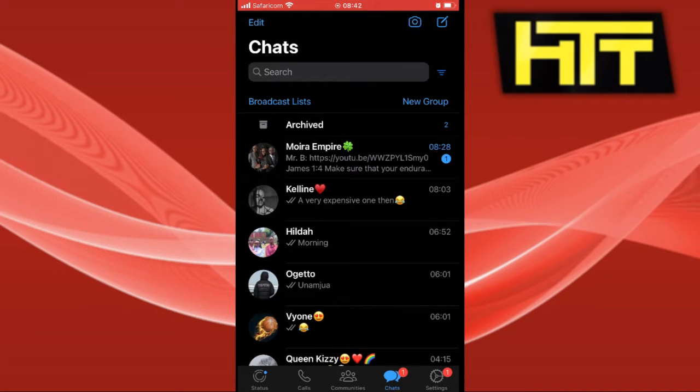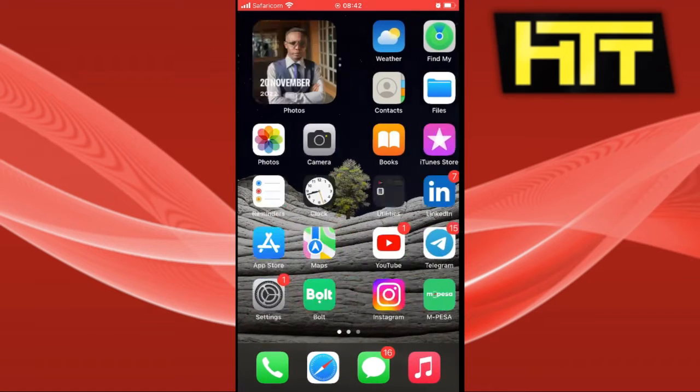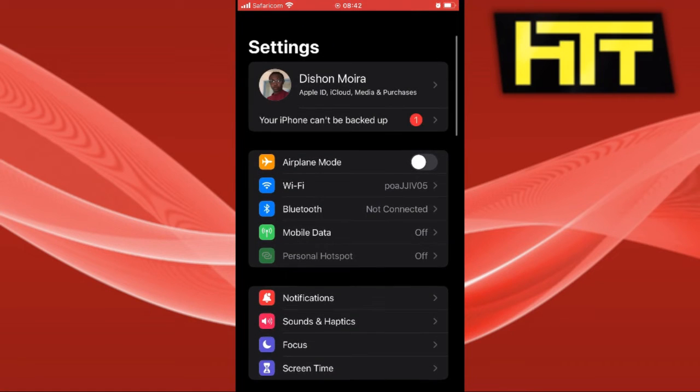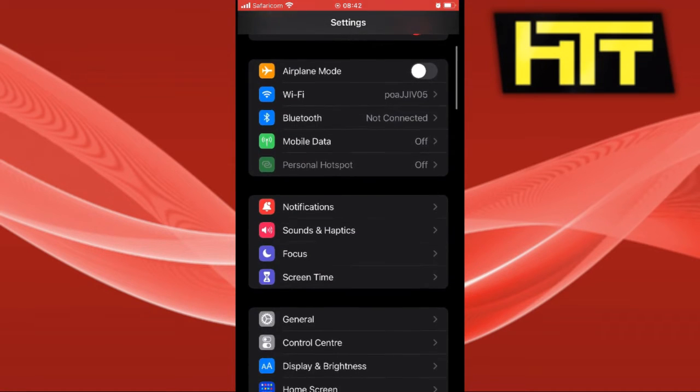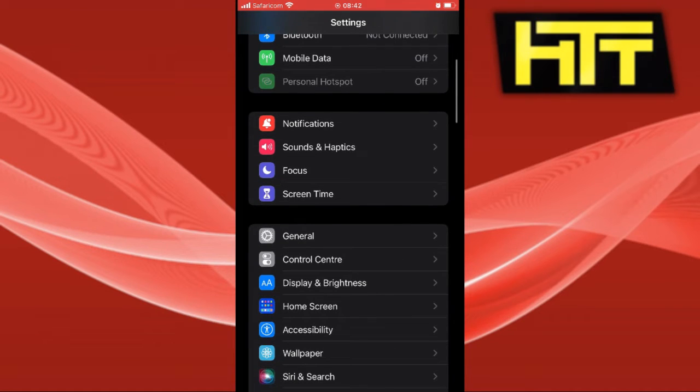So the first thing you want to do is go ahead to your device settings. Click on settings and what we want to do is scroll down all the way to WhatsApp.